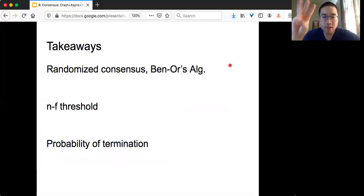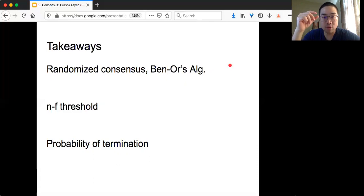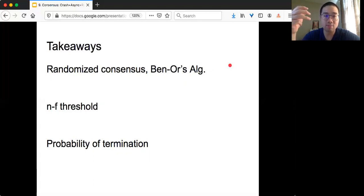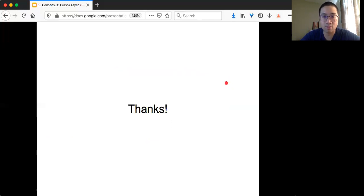However, some form of randomized consensus is actually pretty popular nowadays, and I will talk about that later. There are three takeaways: we talked about randomized consensus and presented Ben-Or's algorithm; we saw the n minus f threshold again, along with n over 2 plus 1 and f plus 1 thresholds that we will see again in fault-tolerant algorithm design; and finally, we analyzed the probability of termination using the natural number e to bound the number of runs needed to terminate.